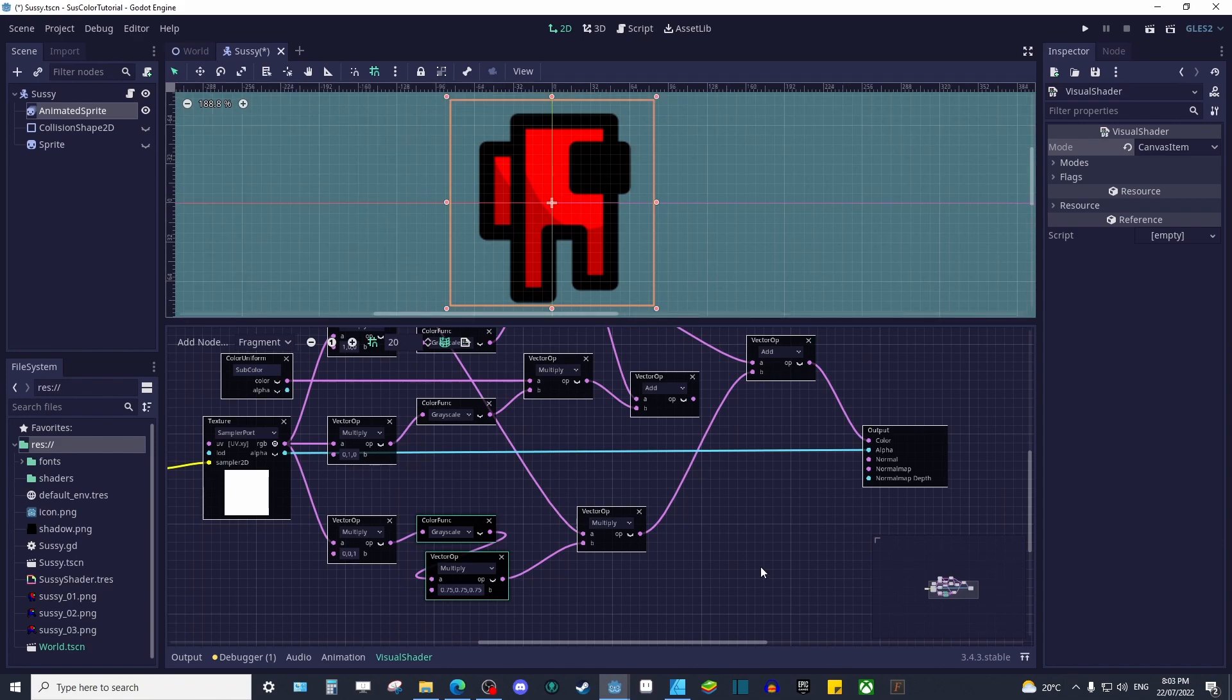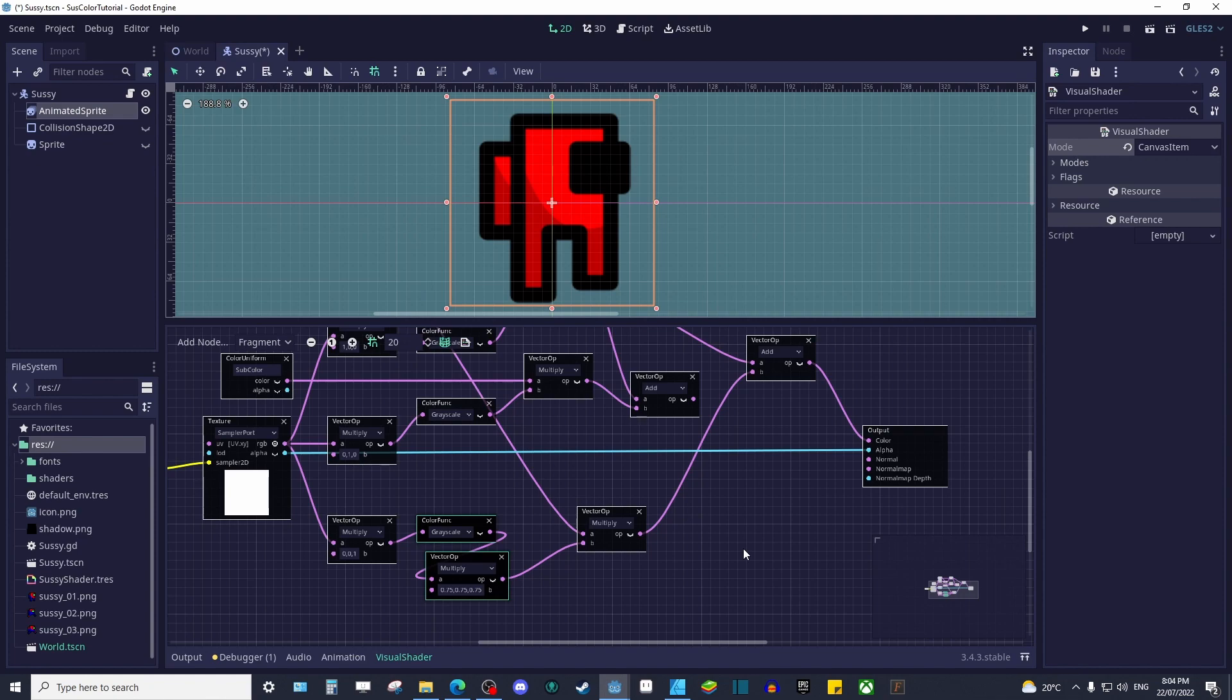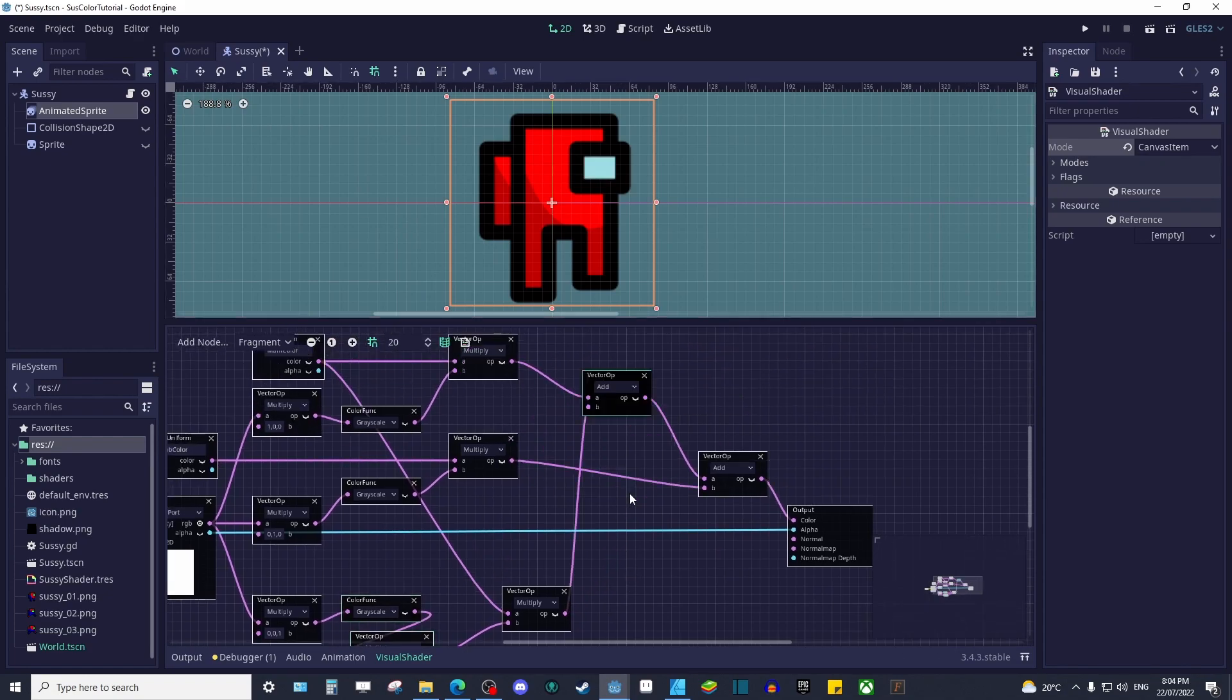Last thing to do is add our face color. The process is the same as before. You can add a color uniform for easy editing, and then multiply that by our remaining texture RGB value. To complete the shader, we just add it to our color output.